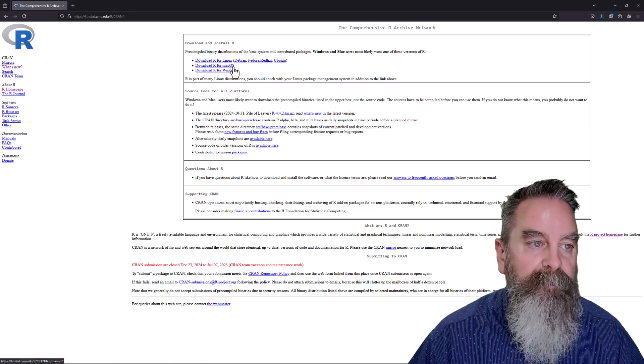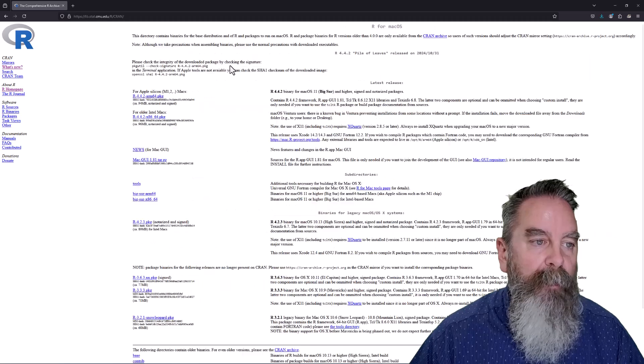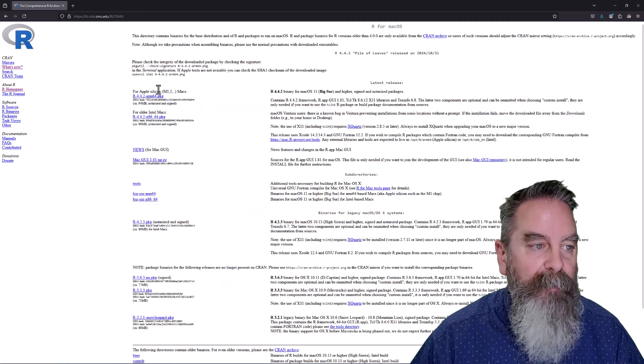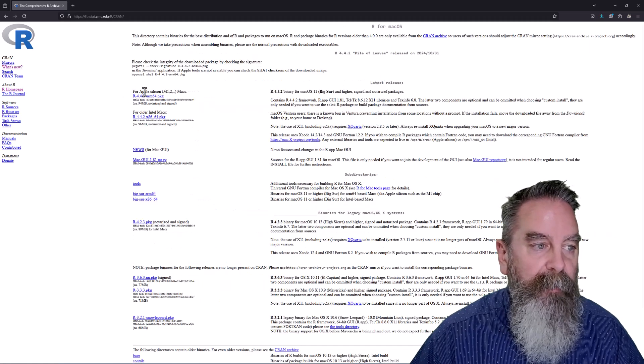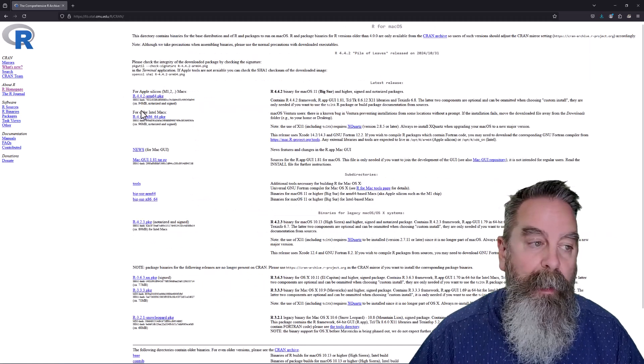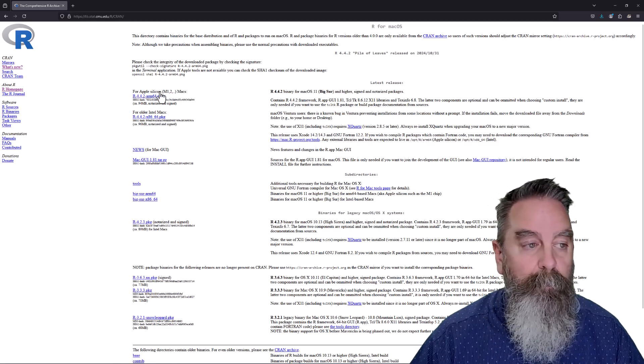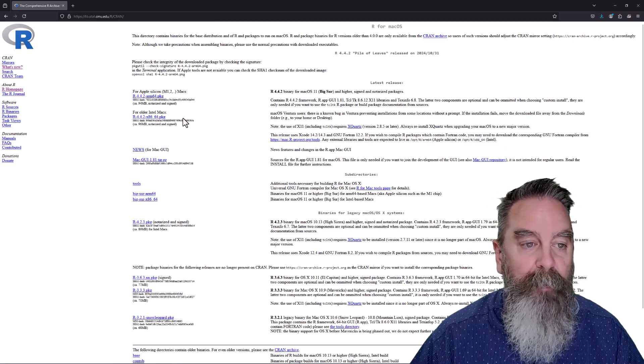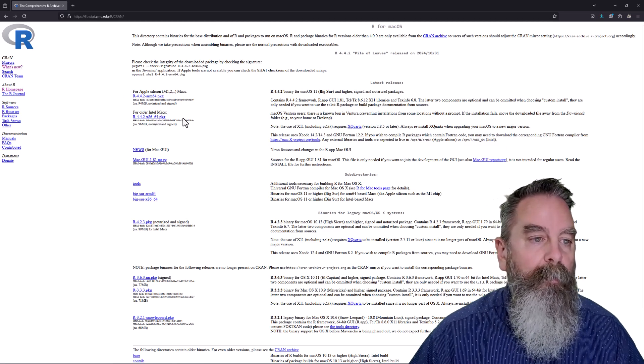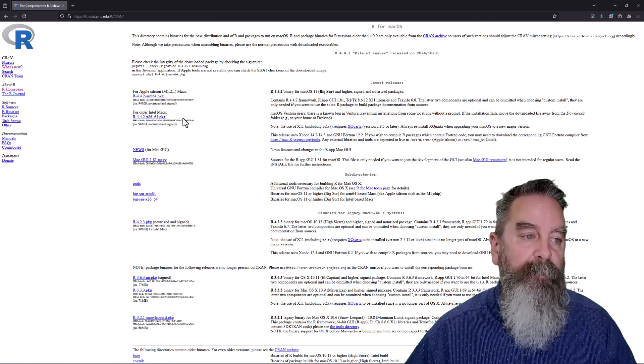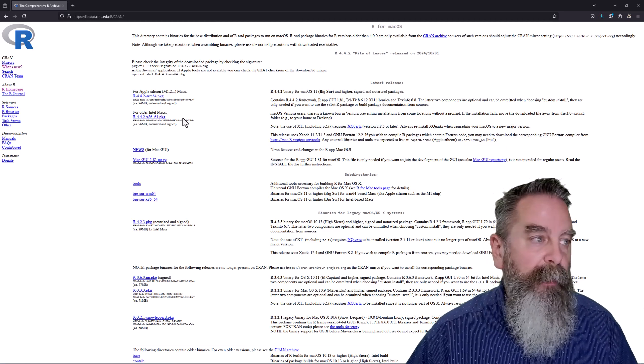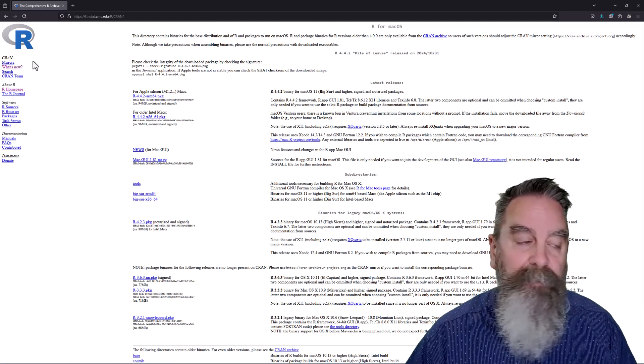You have it for Linux, macOS, Windows. Under the macOS, notice you've got for Apple Silicon and for Intel Macs. So be sure to select the right one. So for Mac users, you should be able to download one of these package files and get R installed.